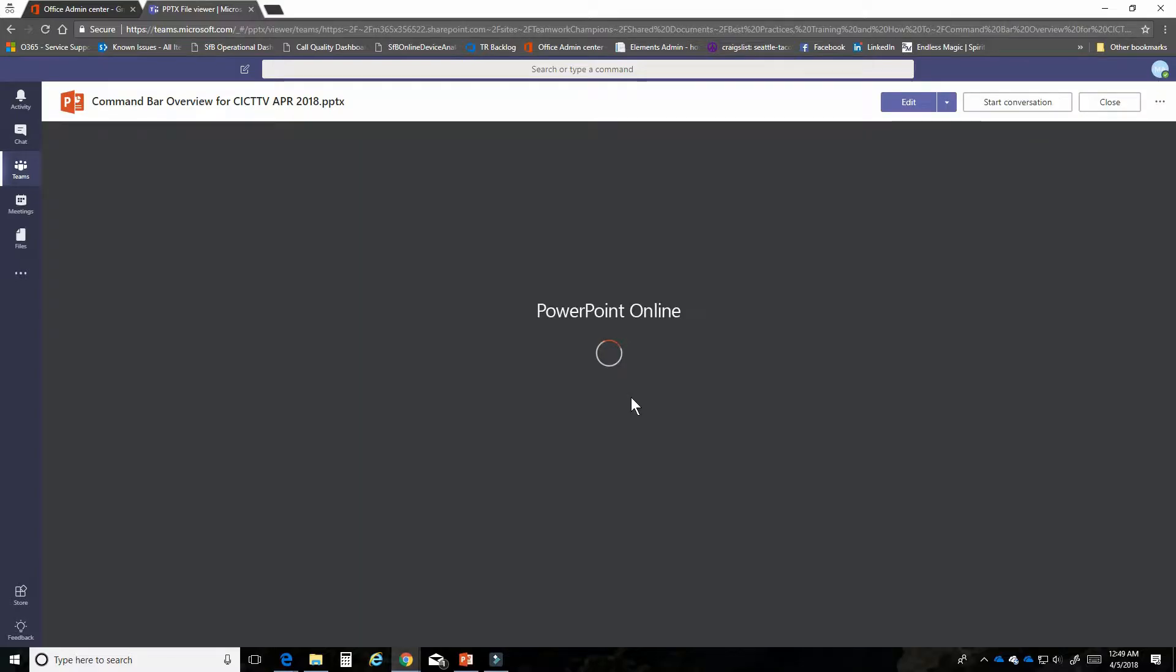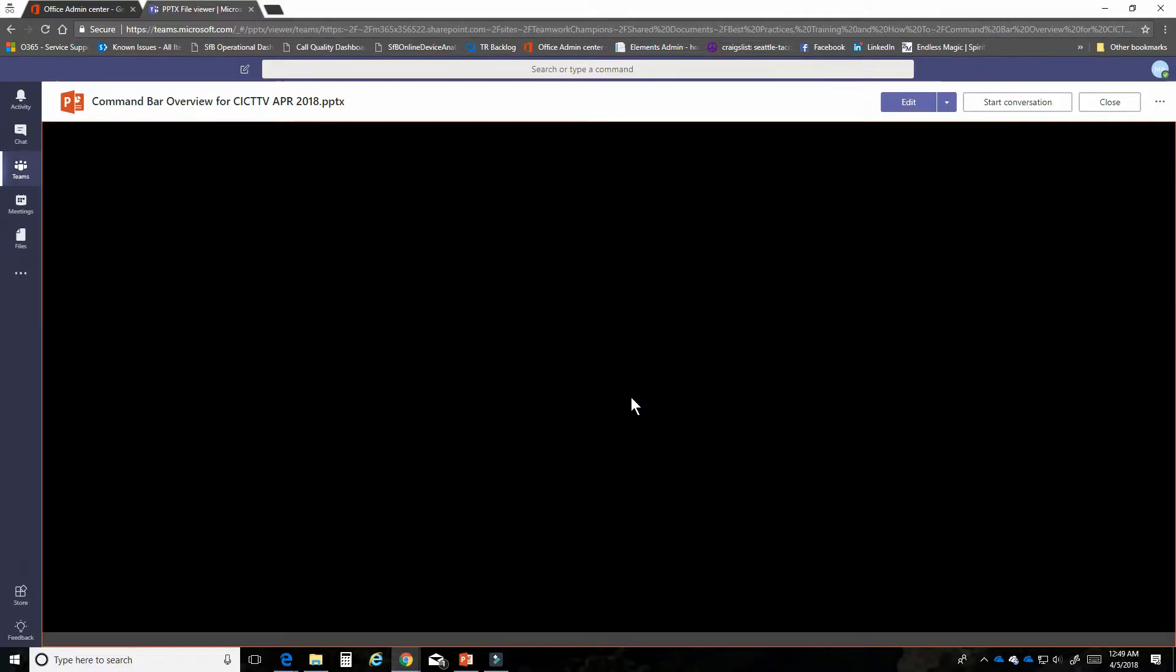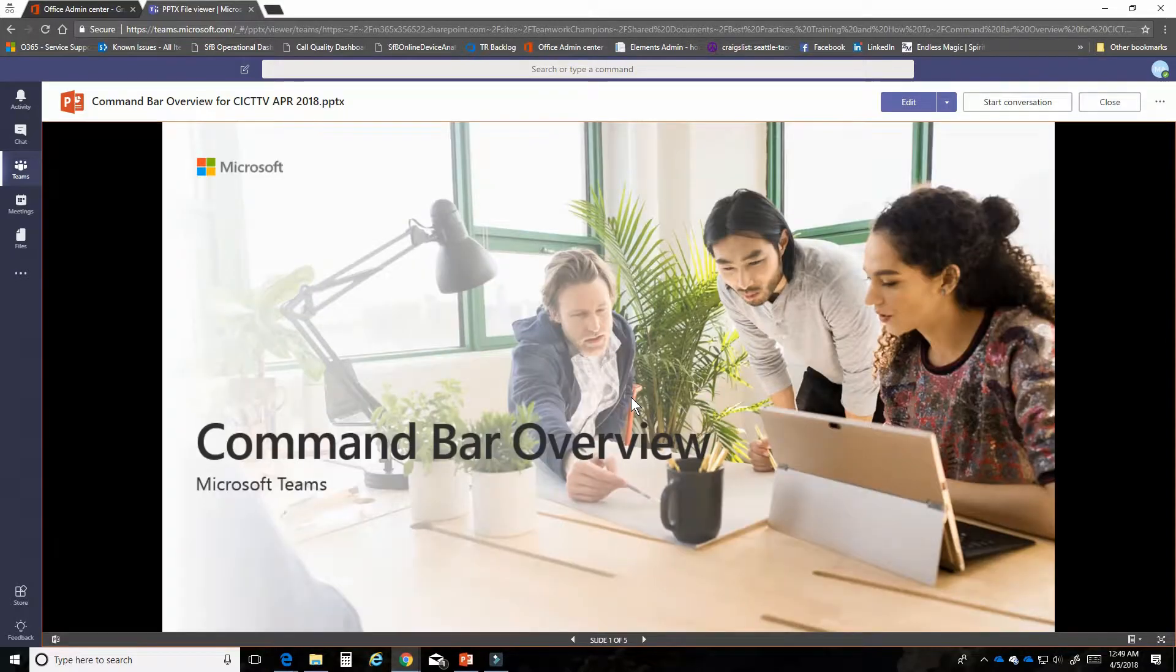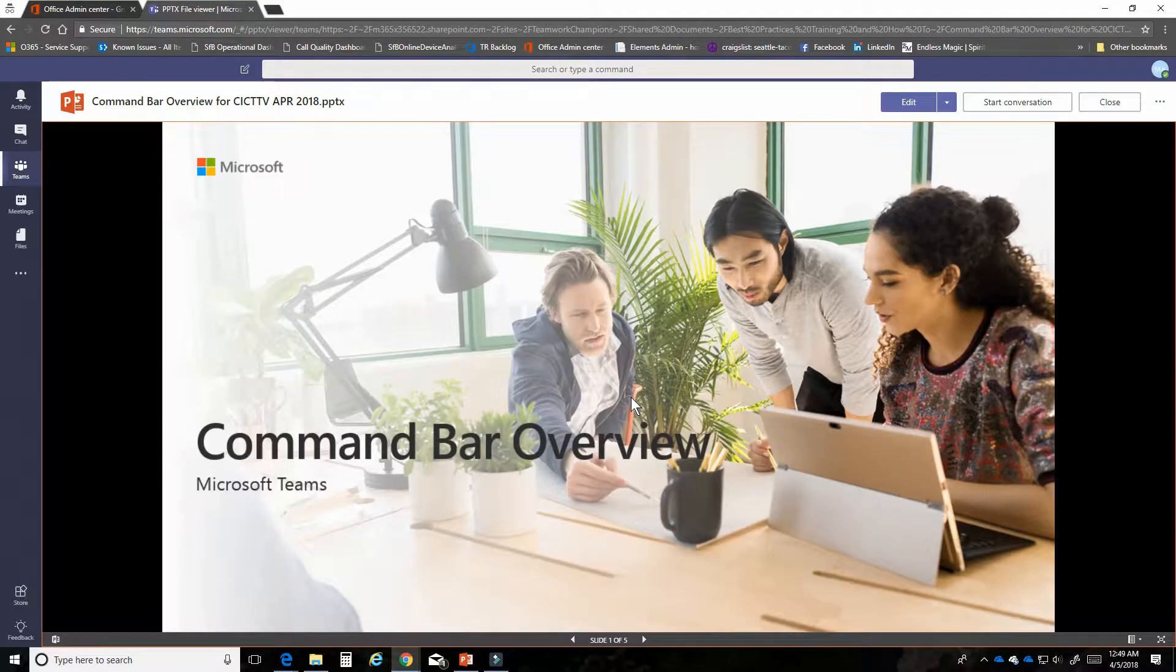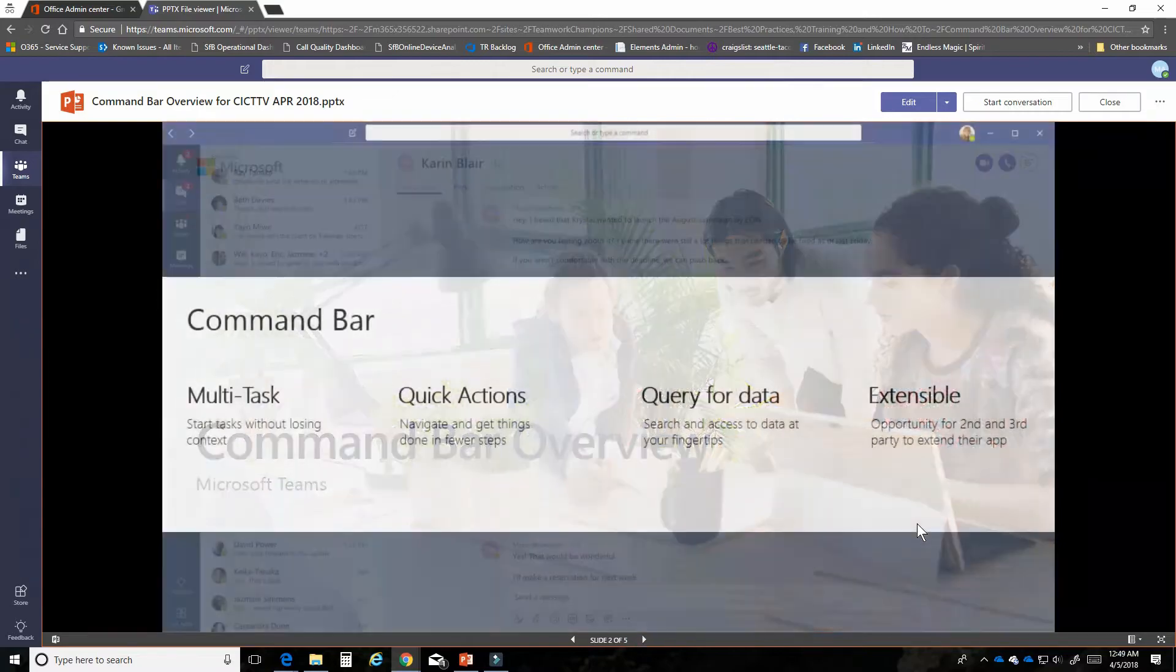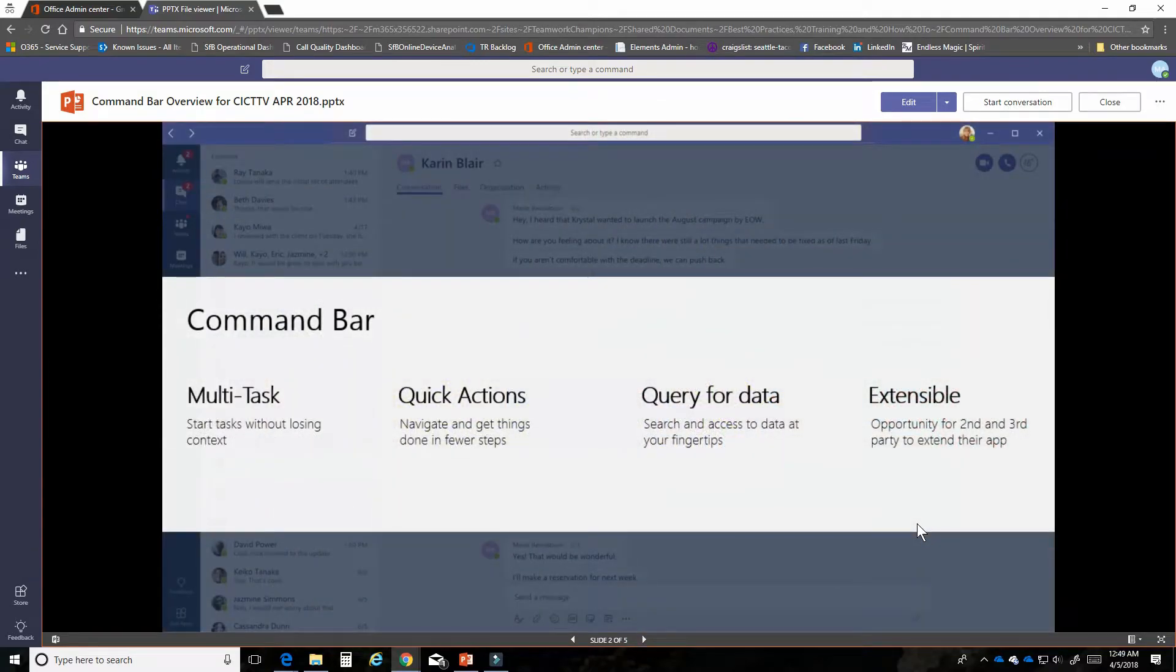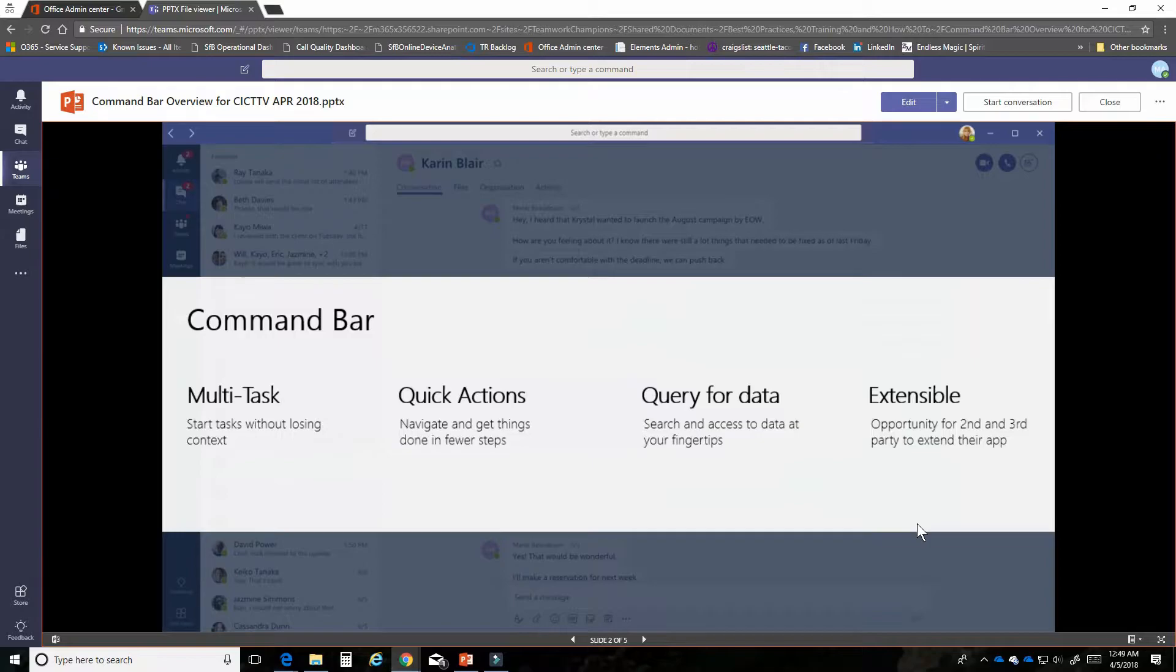The Command Bar is our way of speeding up your productivity yet again so that you can access common features right from your keyboard. The Command Bar is designed to allow you to multitask, have access to quick actions, and conduct searches very quickly.